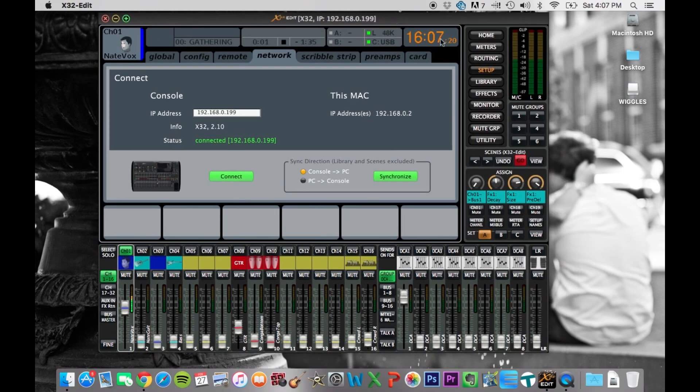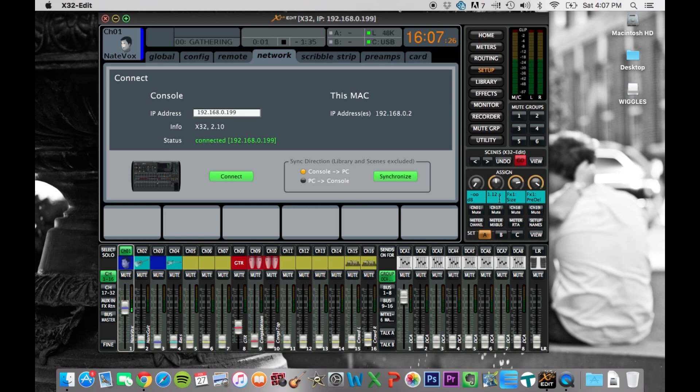Basically, this is pretty self-explanatory, because it's set up just like the board is, the console itself. So all the faders do the same things, all the sign knobs, everything.